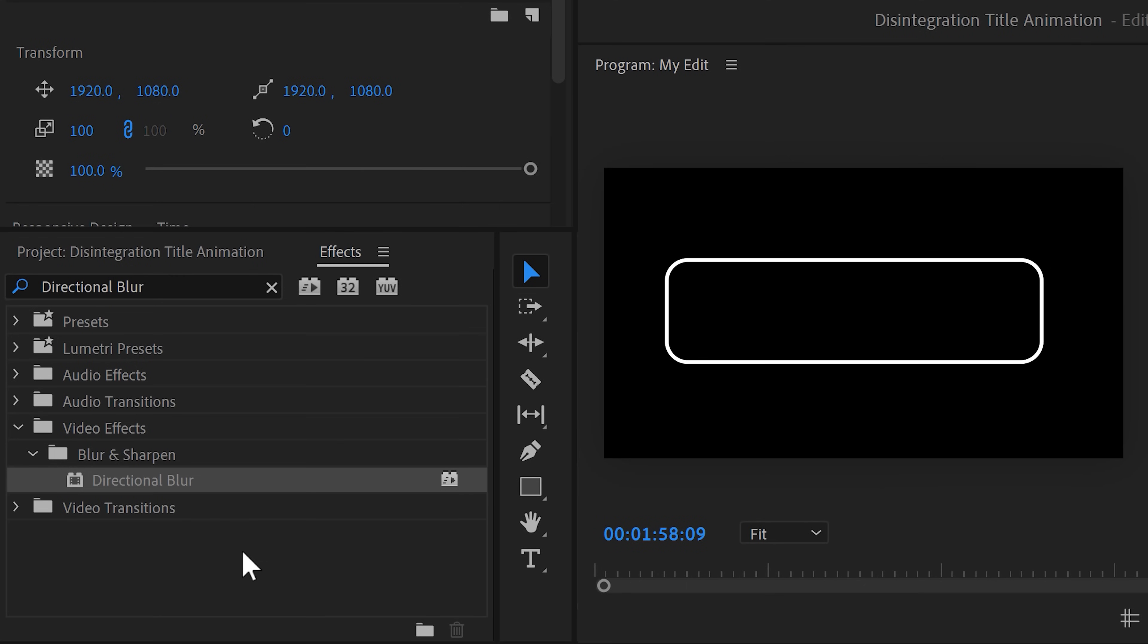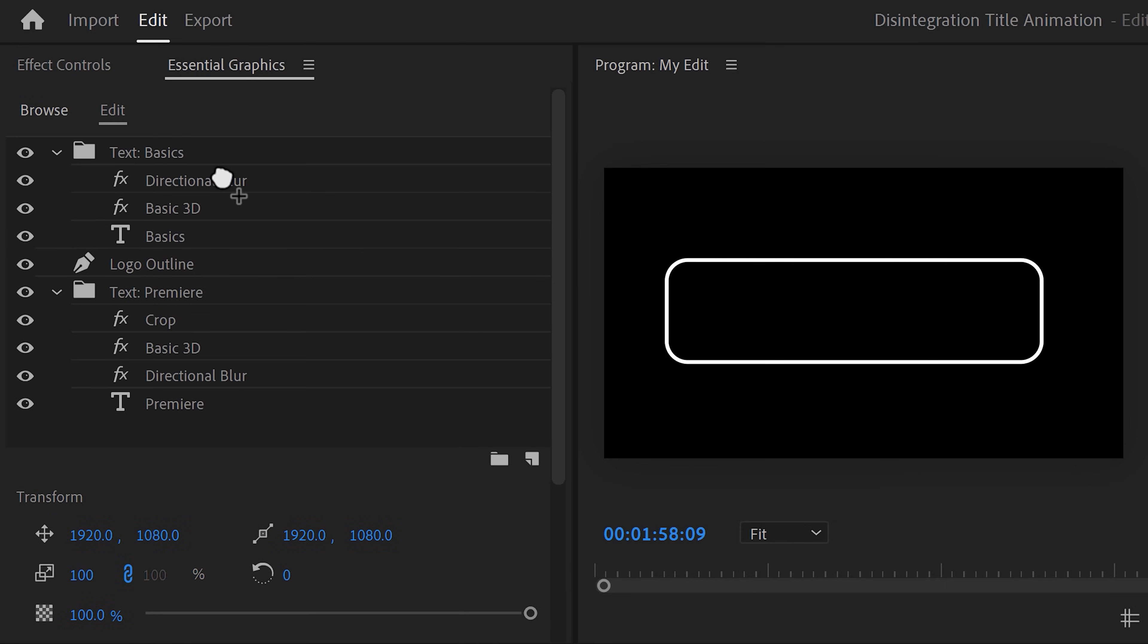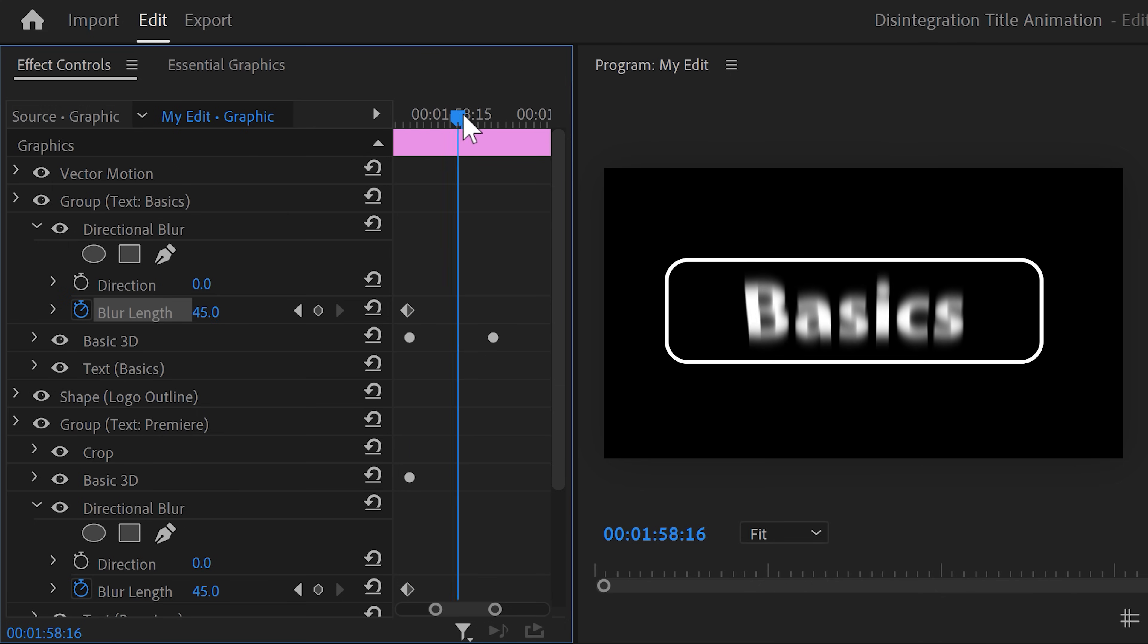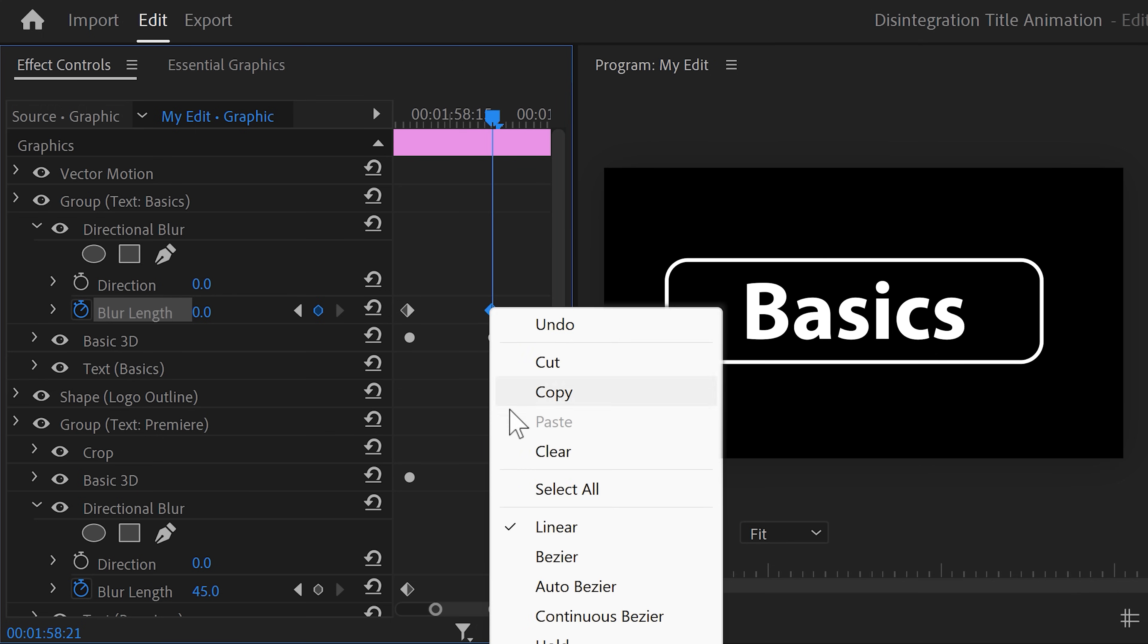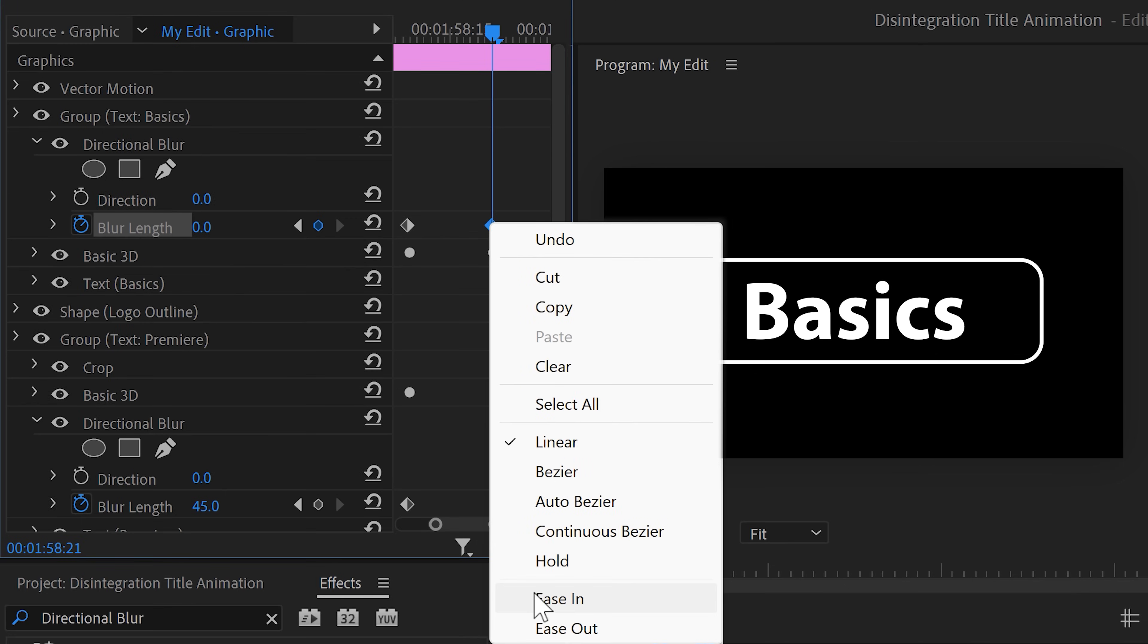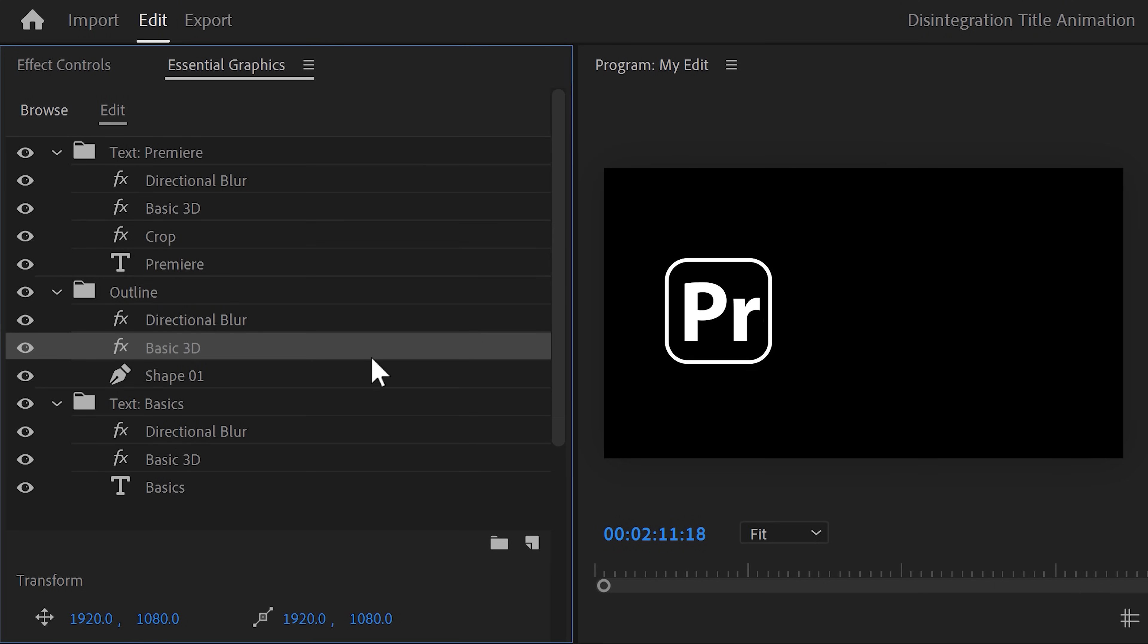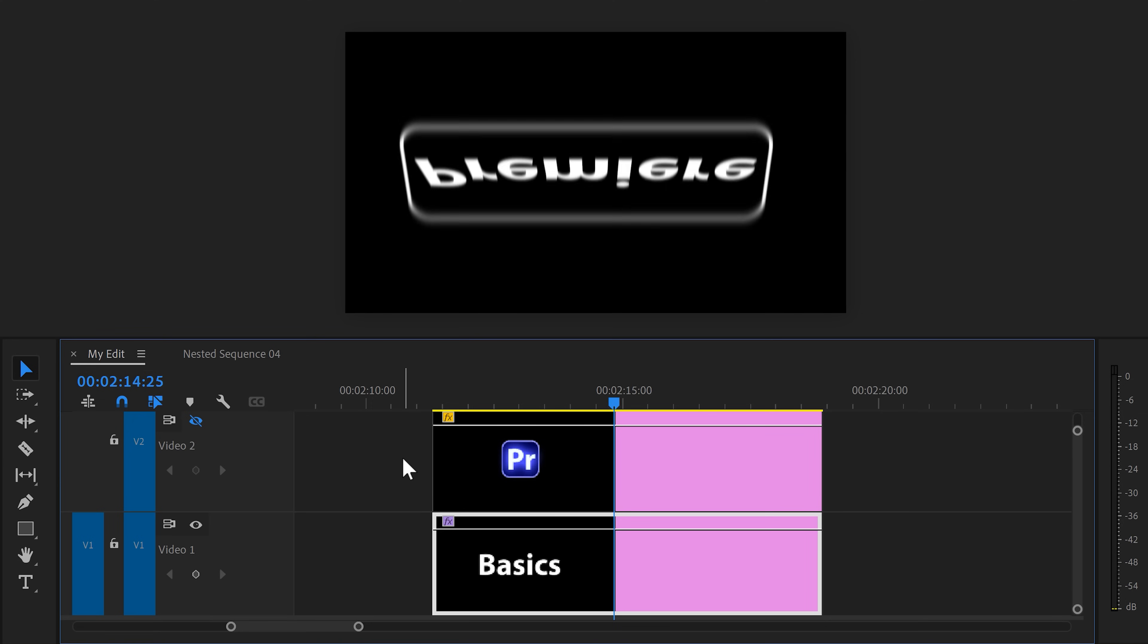Now, we're gonna do the same with the word basics. Find the directional blur effect again and drag it on top of the text layer. Then select it and go to the effect controls. Grab the playhead and move to the moment where the text will appear. Then set the blur length to 45. Now, set a keyframe and go back to the playhead. Move it to where the animation stops and set the blur length to 0. Then right click the second keyframe and choose ease in to make the animation smoother. There you go. That looks amazing. Now, at the moment the word basics appears, I want the outline to disappear as well. You can do that by using the basic 3D effect and the directional blur effect again, following the exact same steps.